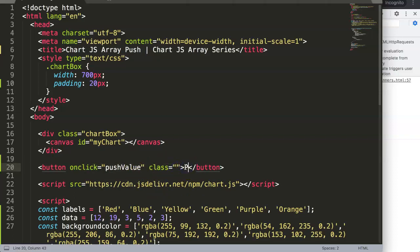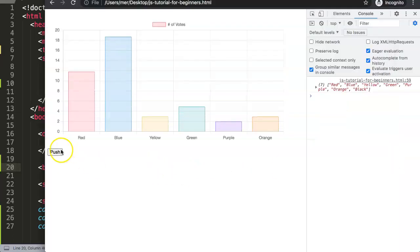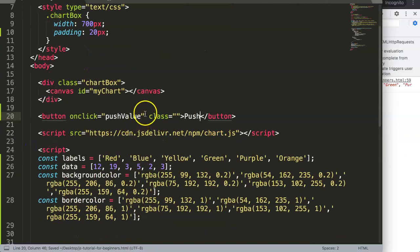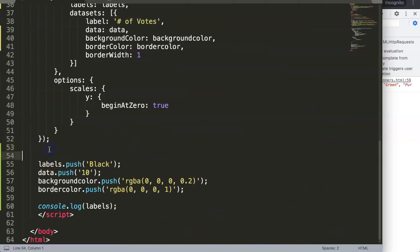If I save this here and refresh, you can see we have a button here now. What I want to do is activate this here in the function, so we create a function here and this function will be pushValue, which makes sense because that's the one we just created.